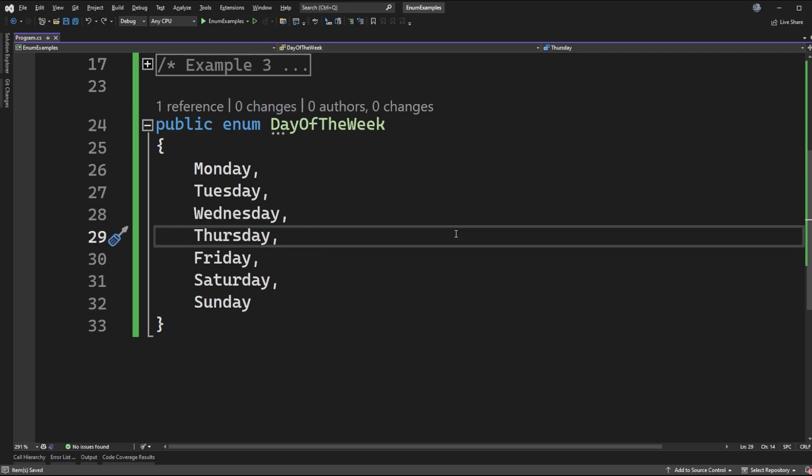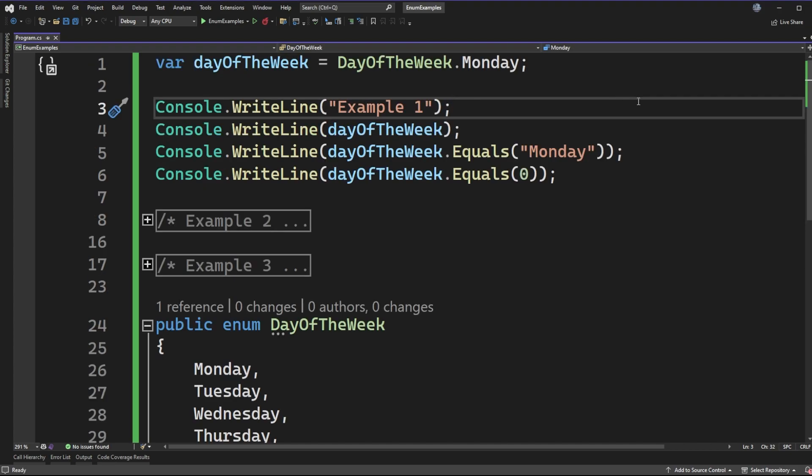All right, with our enum back to its original form let's go see what we can do with this now. All right so at the top of my screen now I have an example where we can go investigate what we can do with this enum value.